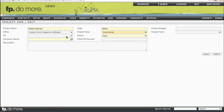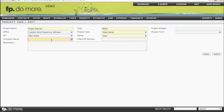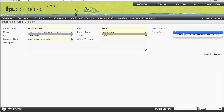We can then choose an account executive, select the client that we'll be working with, enter a PO number, and a description. On the right side, you'll notice a dropdown that says Project Term. These are the terms that will show up on the project estimate if you choose to produce one.